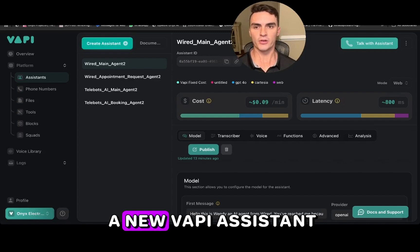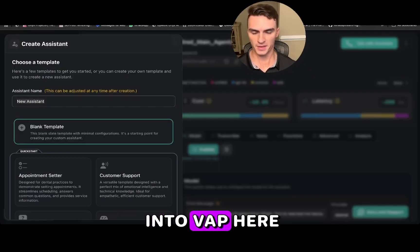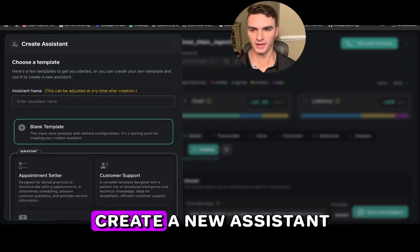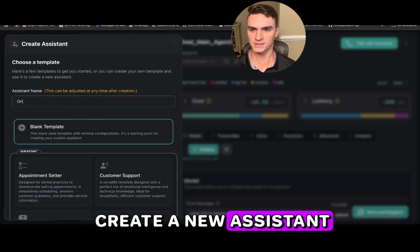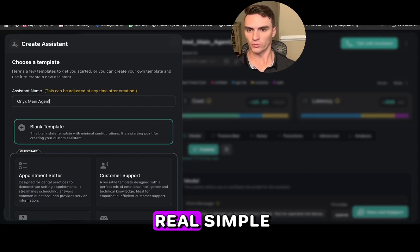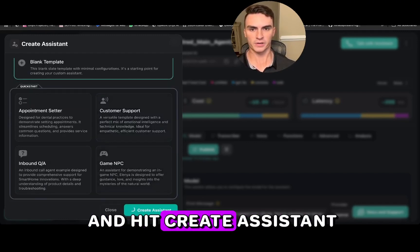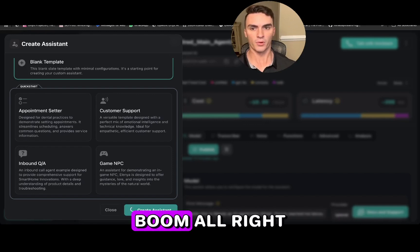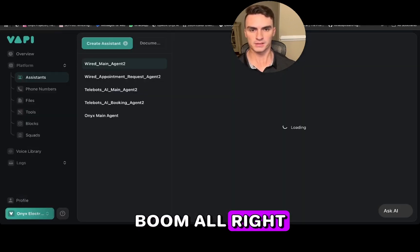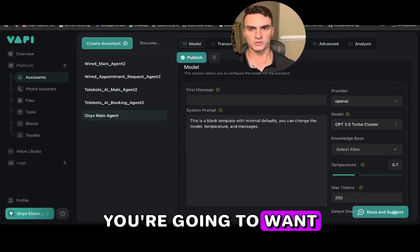To get started building, we need to build a new VAPI assistant. I've already logged into VAPI and I'm going to create a new assistant — I'll just name it 'Onyx main agent,' keep it on the blank template, and hit create assistant.